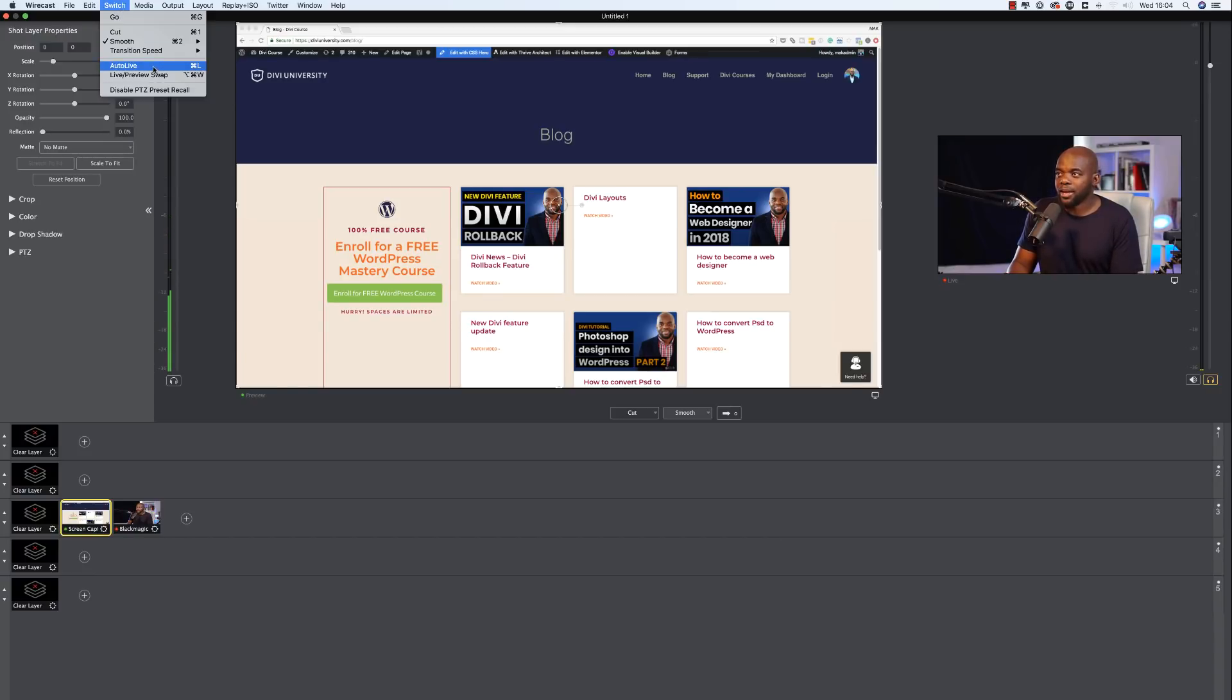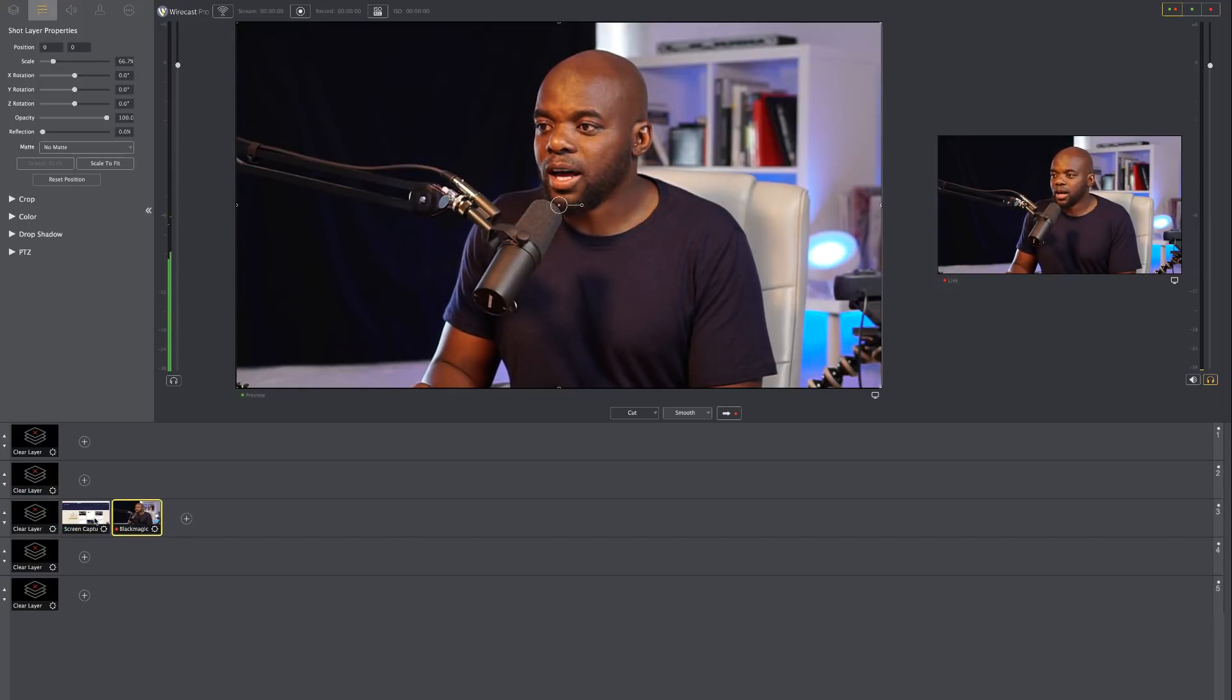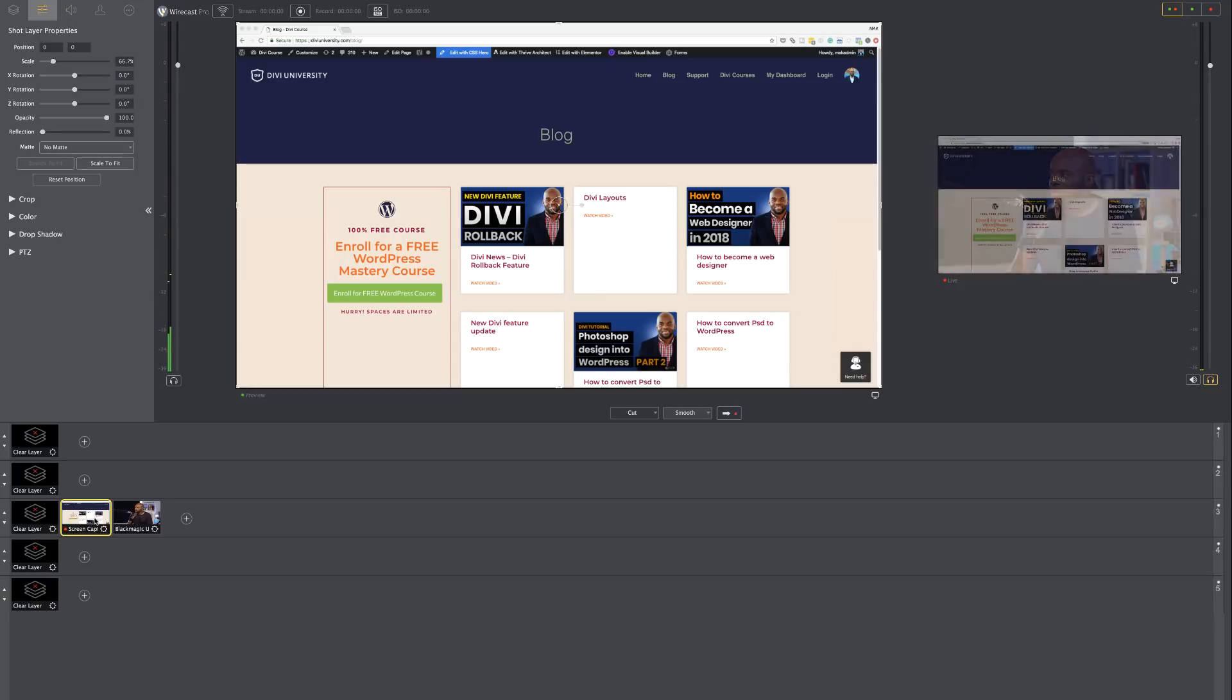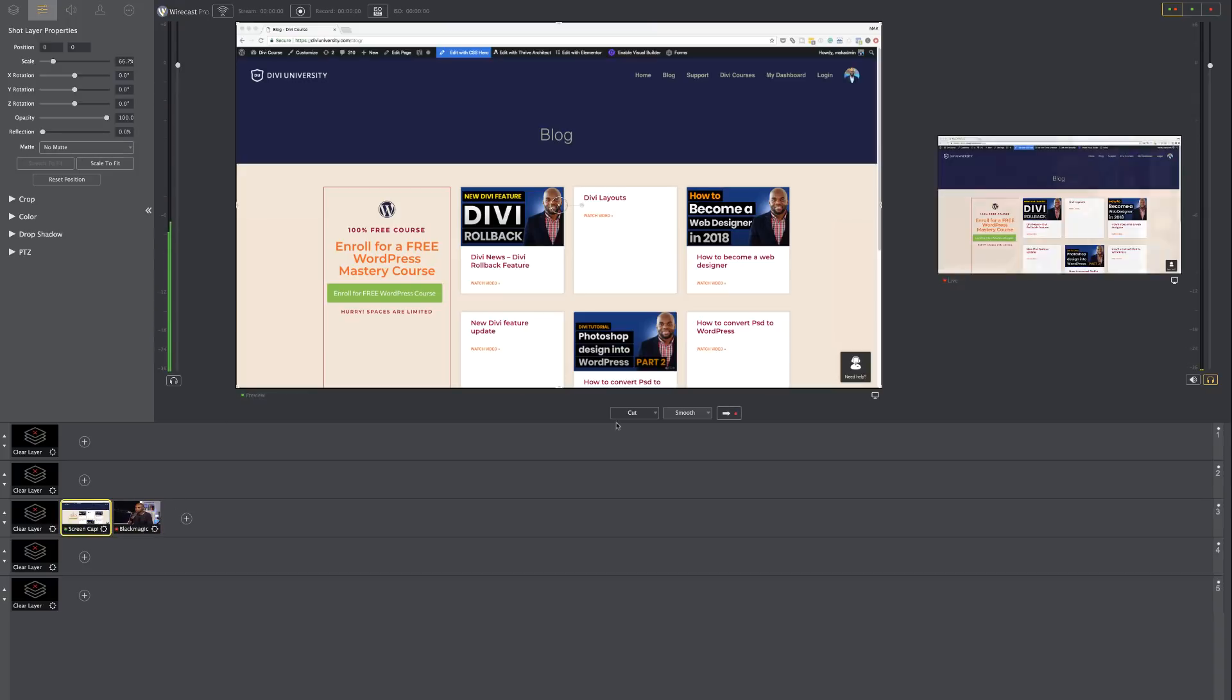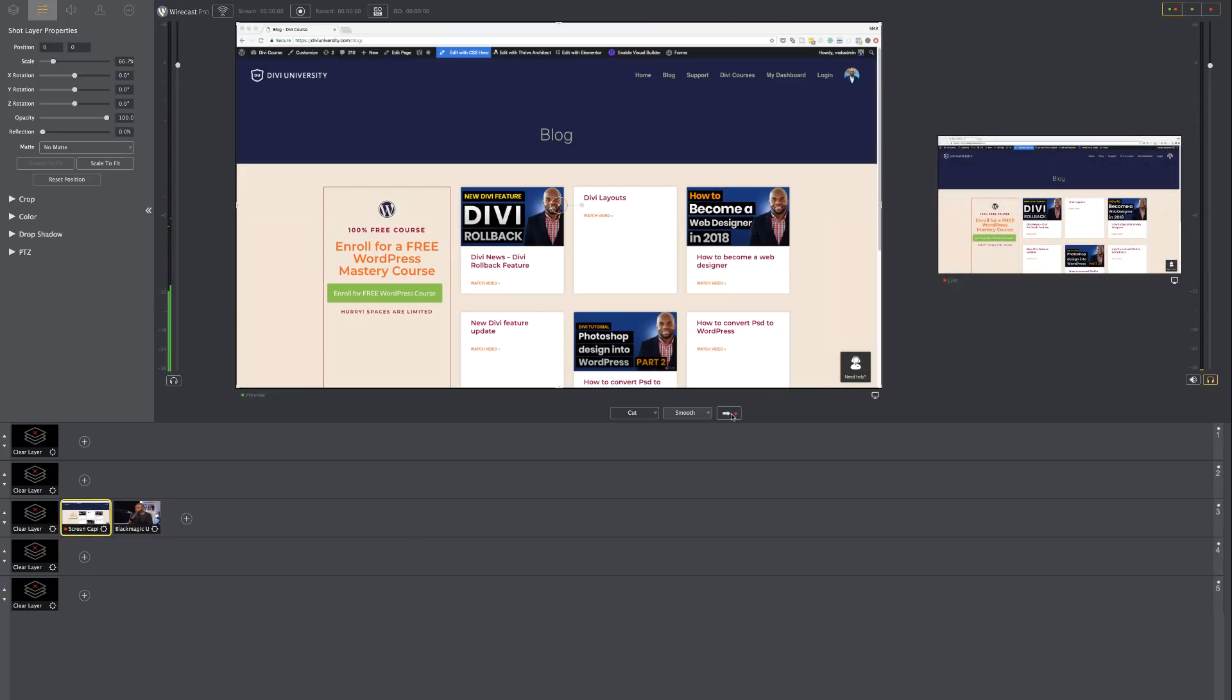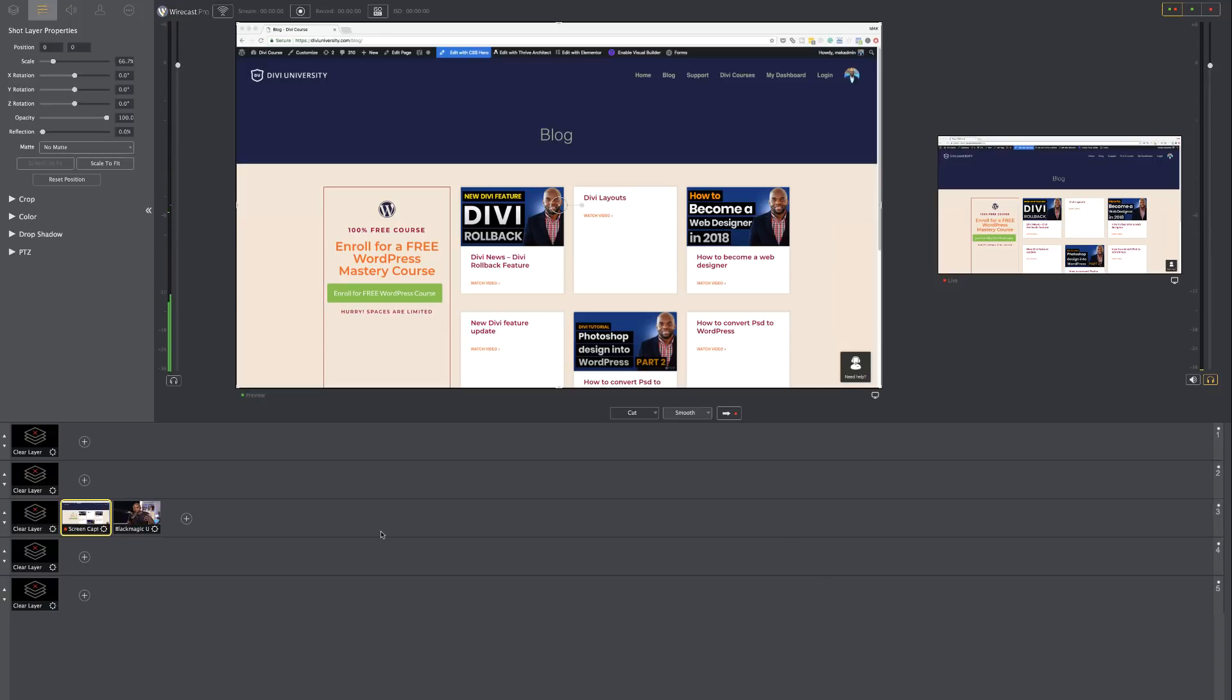So what I do is I come over here to the top and then I click on switch and over here we have auto live. So if I choose auto live now, as soon as I click on this thumbnail, it takes me straight to the live, just like that. So you don't have to come over here and click this arrow. And I think this is very important because it makes your stream very easy to output.